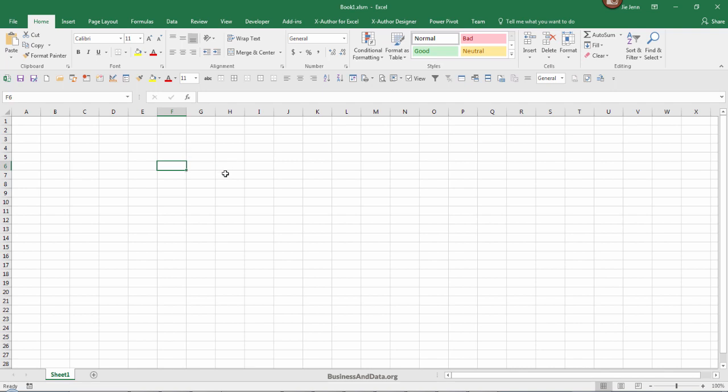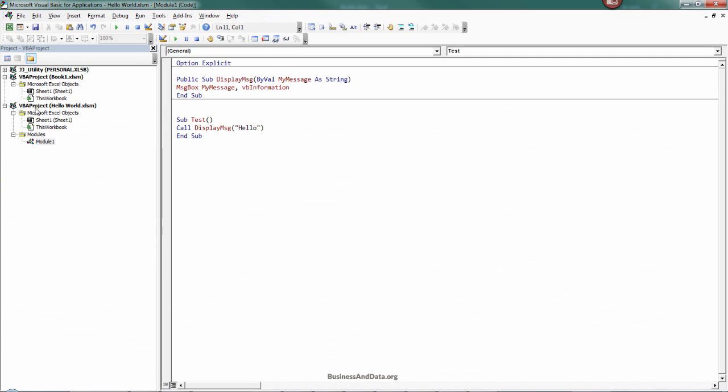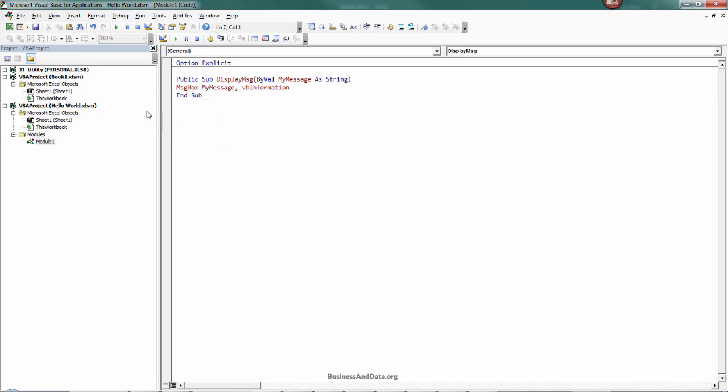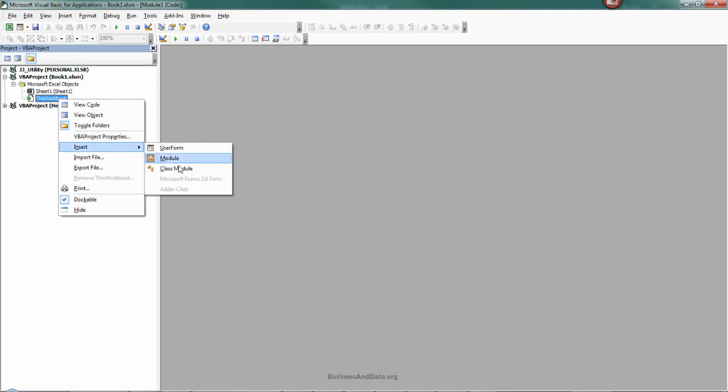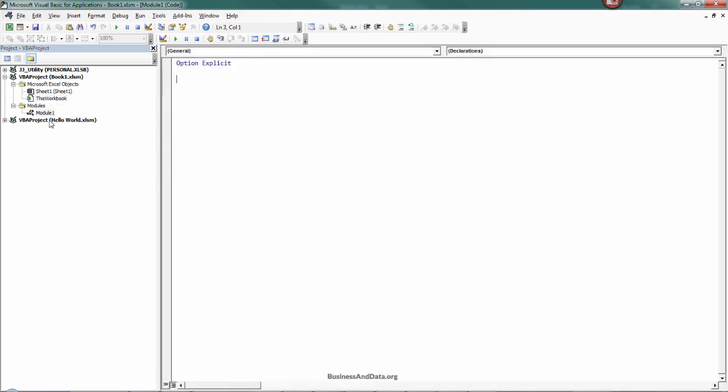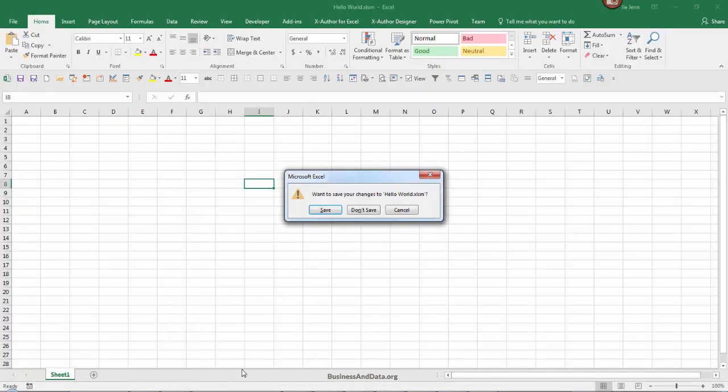On the book one Excel workbook, I want to be able to call the display message macro from the HelloWorld Excel file. To do that, let's open the VBA window by going to the developer ribbon or tab and clicking on Visual Basic. I'm on the HelloWorld.xl Excel file and I'm going to delete this so it makes a little bit clearer to see. This is my source Excel file.